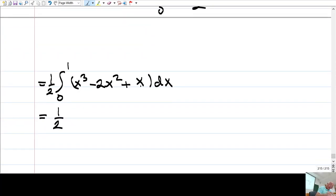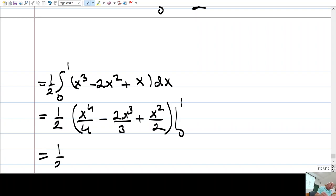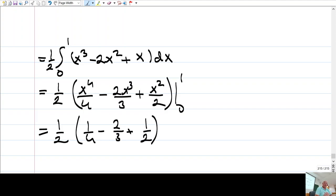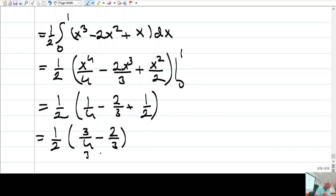This is 1/2 times the antiderivative: x⁴/4 minus 2x³/3 plus x²/2, evaluated from 0 to 1. Plugging in 1: 1/4 minus 2/3 plus 1/2. The sum of 1/4 and 1/2 is 3/4, and 3/4 minus 2/3 gives 1/24.